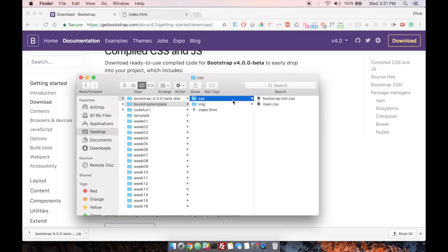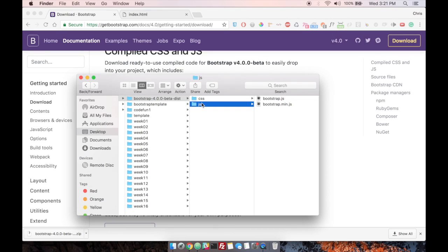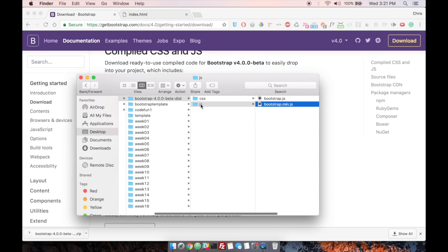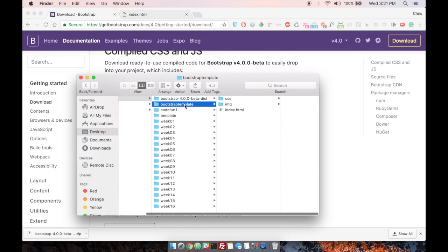We're going to do the same for the bootstrap.min.js file. Go ahead and make a copy of that. And then we actually need to create a new folder called JS and then paste it in there.